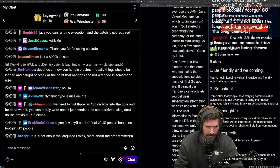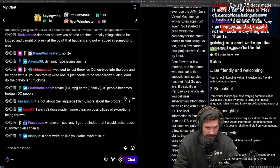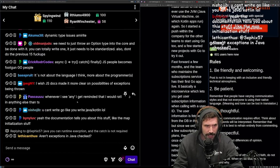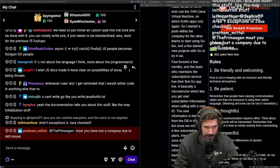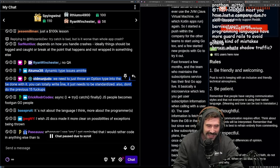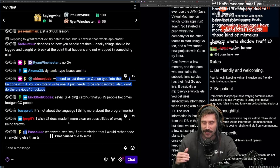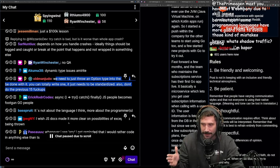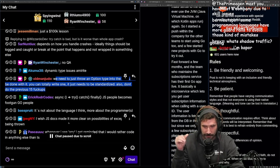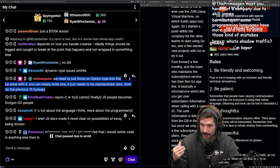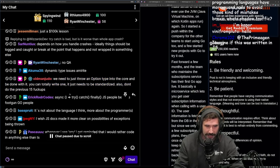We do need to throw an option type into the core and be done with it. You can totally write one, you just need to standardize. Also don't do the previous fifteen screw-ups. Option type would be great — you will never mess up again with nil. If there was some sort of option type, you can just guarantee beautiful code from here on out. I think we all agree to that.